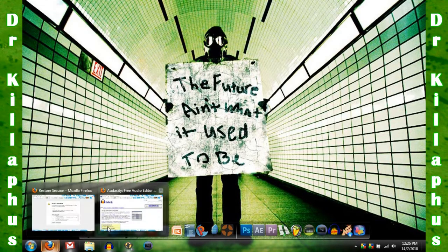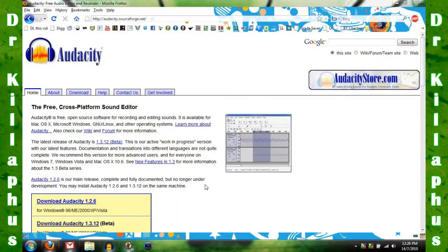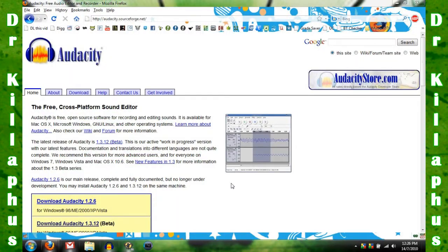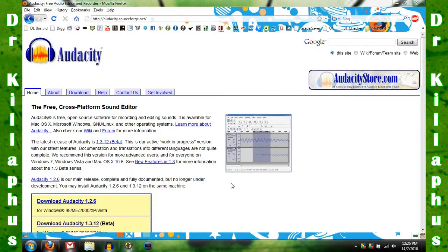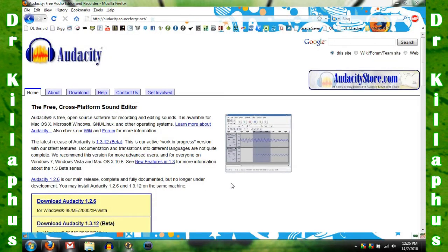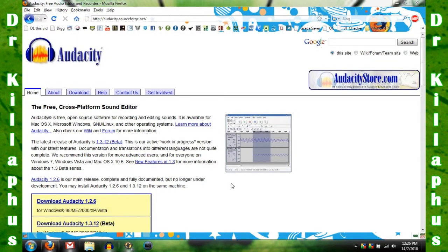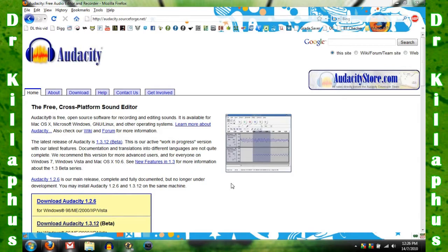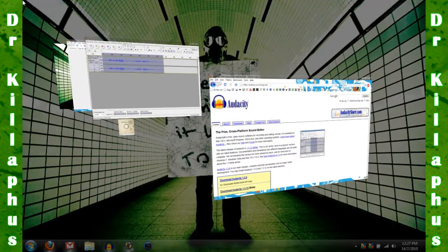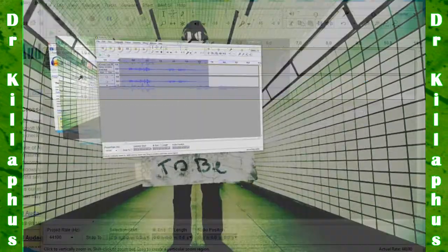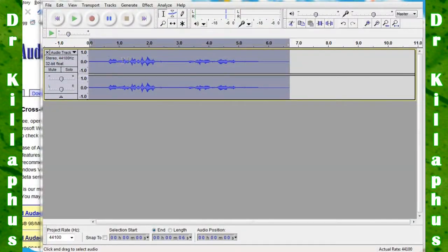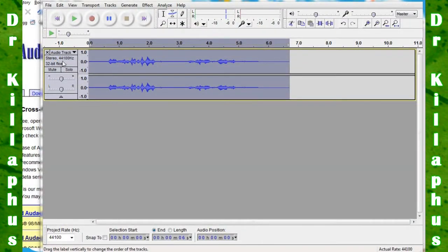To start, you're going to want to download Audacity from their website, and the link will be provided in the description. Now let's open up Audacity, and you're going to want to record something.